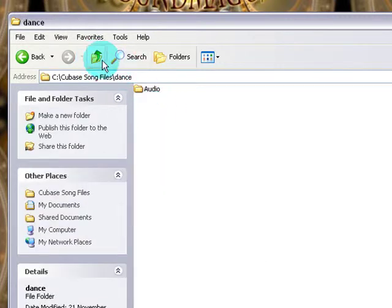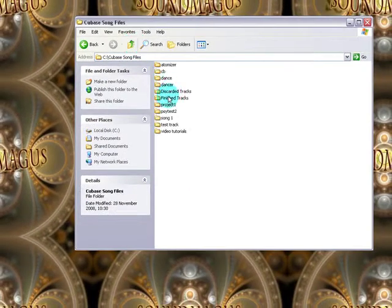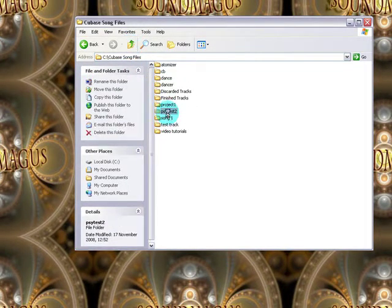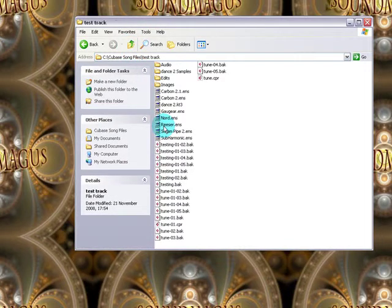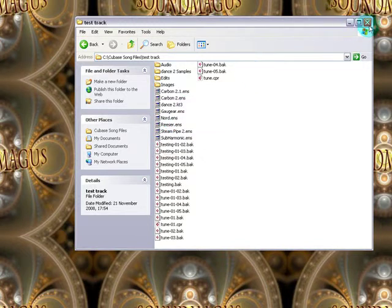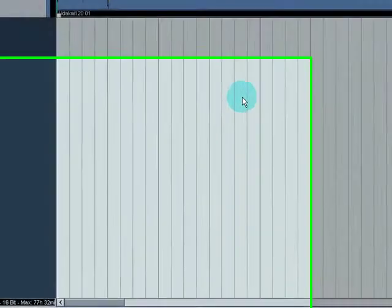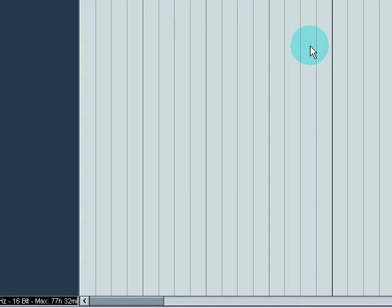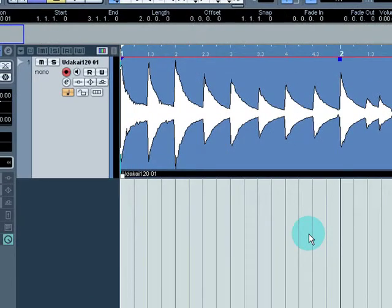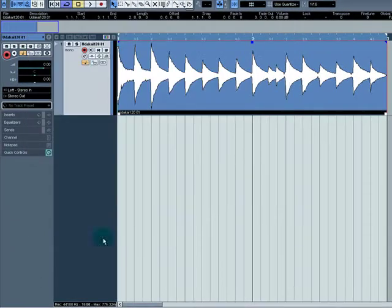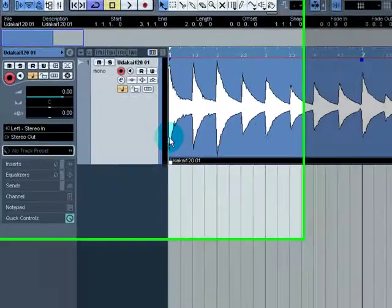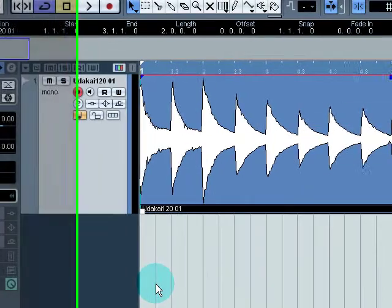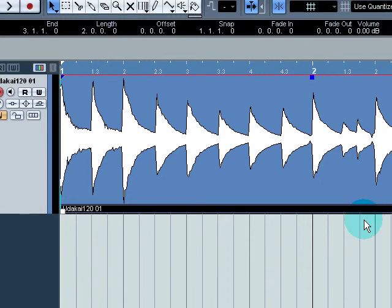And I think that's probably it. Yeah, that's it. So that's your folder structure. Now please pay particular attention to this. Really do make sure that for every Cubase project you create, you create a brand new folder within your Cubase video folder. It will make a lot of difference, especially later on when you've finished your track and you want to get it ready for mixing and mastering. So thanks for watching this video and I'll see you in the next one.